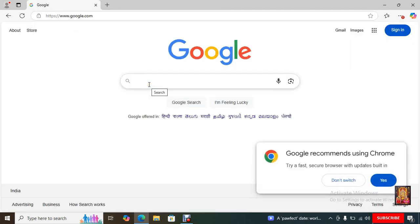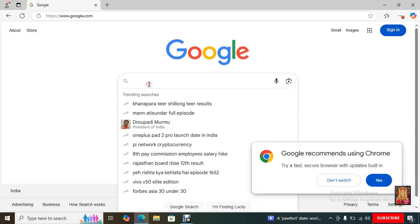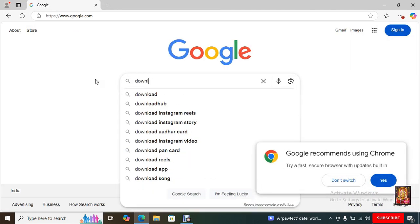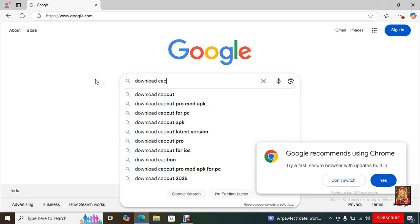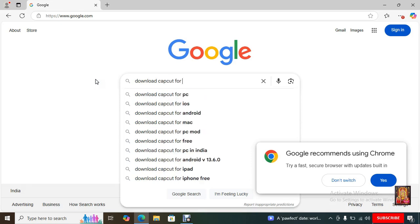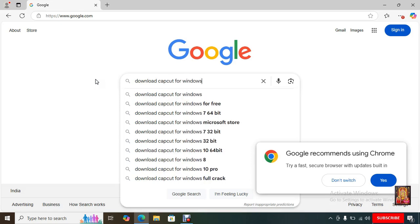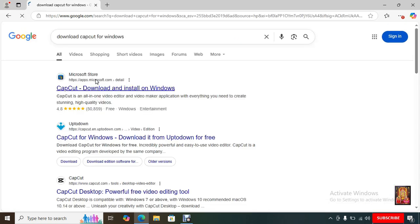Type here in Google search bar, Download CapCut for Windows. Press Enter.